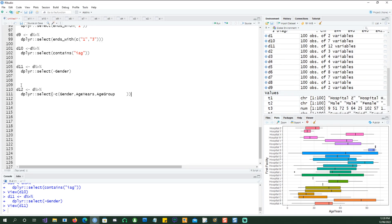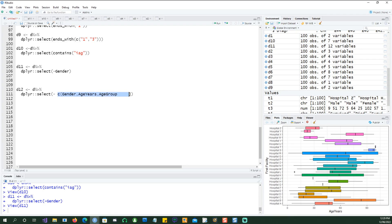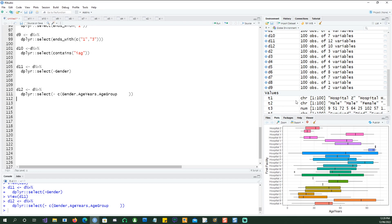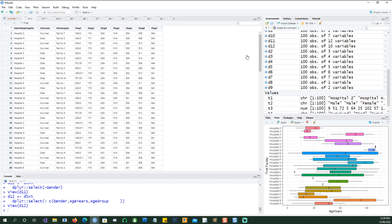In this example I'm going to remove multiple columns by giving it a list of columns I want to remove. I'm saying gender, age, years, and age_group should be removed because I've put a minus in front of them. So anything which appears within this list would get removed. If I run this, d12 doesn't have those columns.